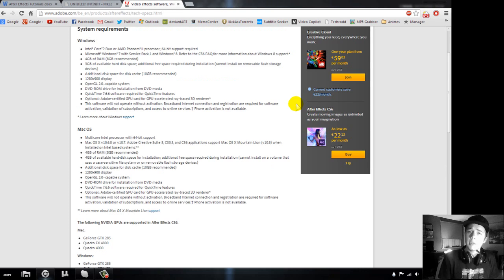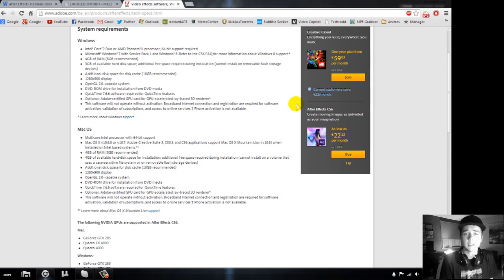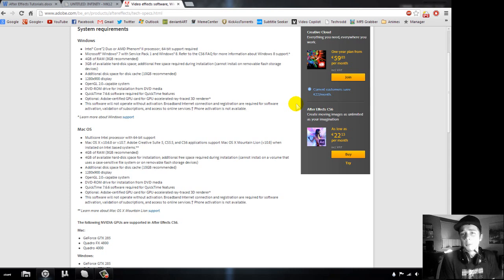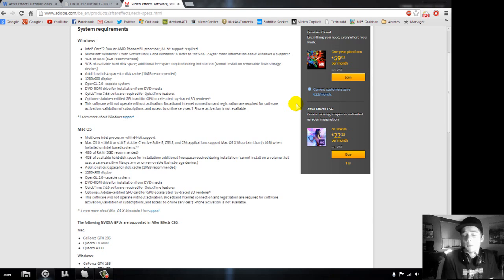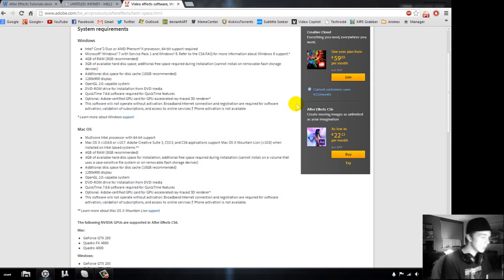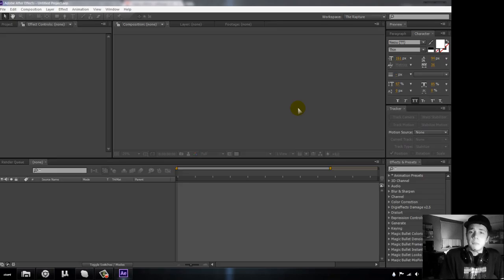For these tutorials I'm using After Effects CS6, because it has a feature called the Camera Tracker, which we'll use in future tutorials. The versions from CS4 to CS6 are quite similar, but CS6 is more optimized for Windows 7, Windows 8, new computers, and new video cards. So try CS6 first; if it doesn't work, try CS5, then CS4.